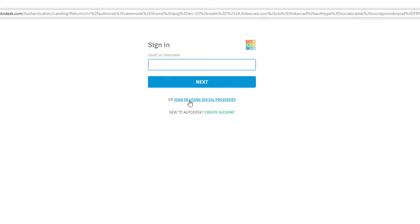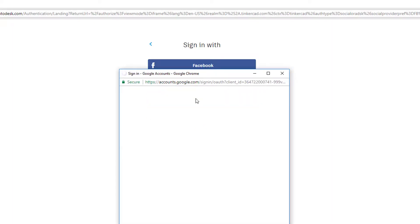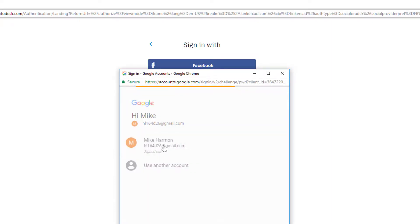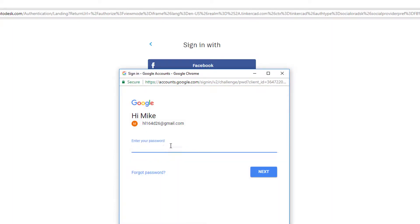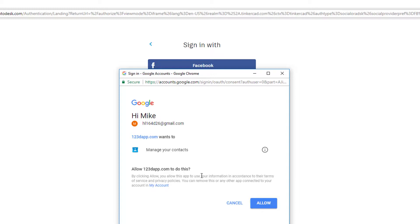It's as simple as signing in using social providers — use your Google account, accept the rules that they have, type in your password, and when you hit next it'll sign you up.